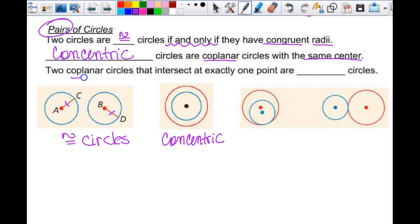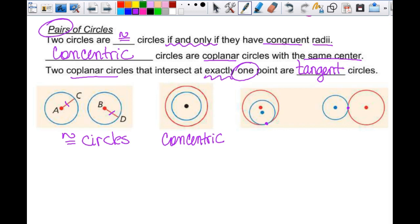Two coplanar circles that intersect at exactly one point — it could intersect like this or like this, just at one point. What do we call a line that intersects a circle at one point? A tangent line. So these two circles are tangent to each other — tangent circles. It's not just lines that can be tangent; circles can be tangent too.